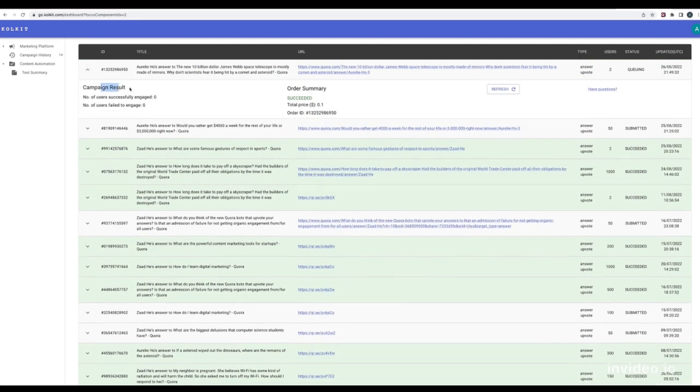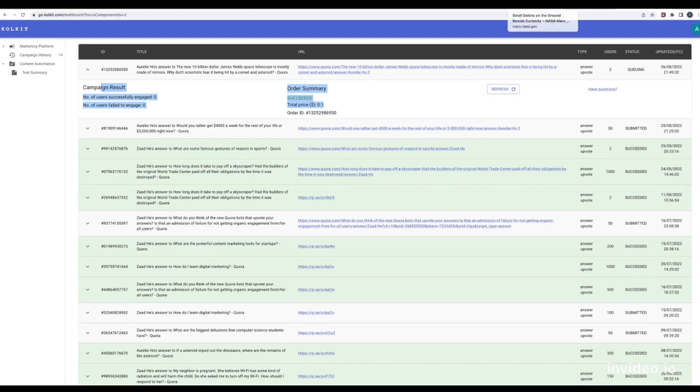Each successful upvote may take 3 minutes. If you have 1000 upvotes, it will take roughly 3 days. Be patient and chill.